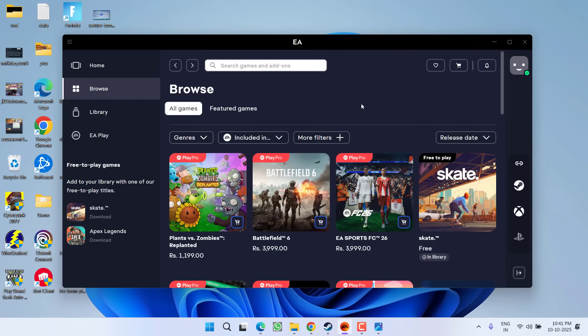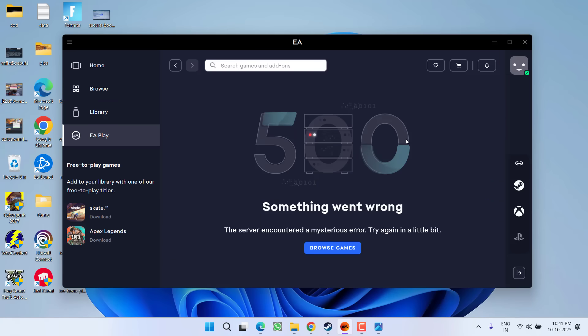But first of all, let me make one thing very clear: currently the EA servers are overloaded and that's why you're getting this particular error. So in order to fix this issue, close the EA app from the task manager.